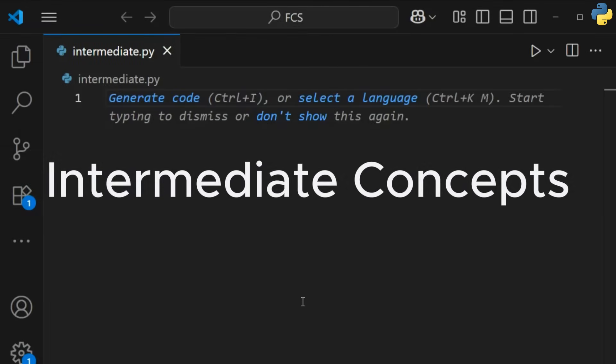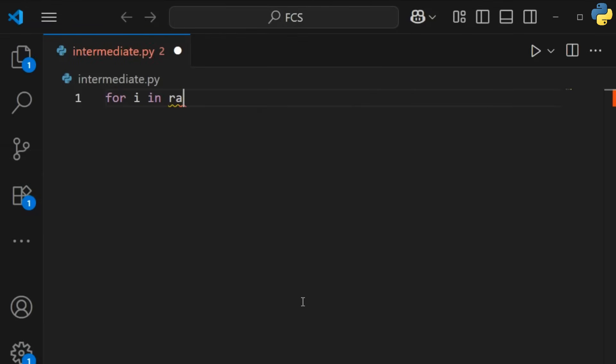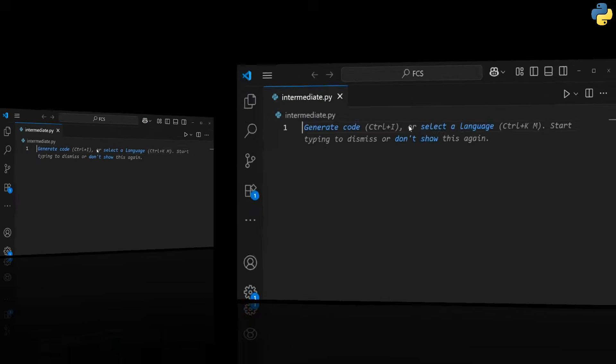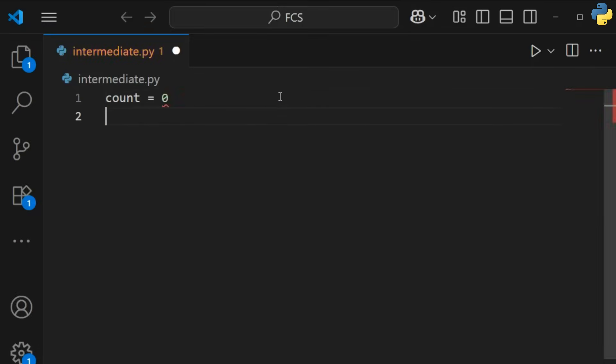Now for repetition. Loops. A for loop iterates over a sequence. And a while loop runs until a condition is met.